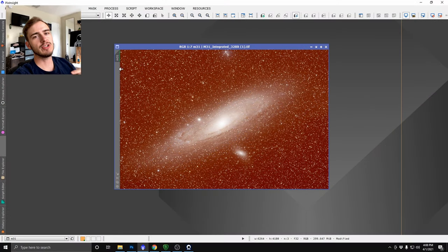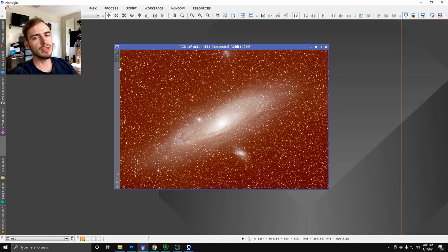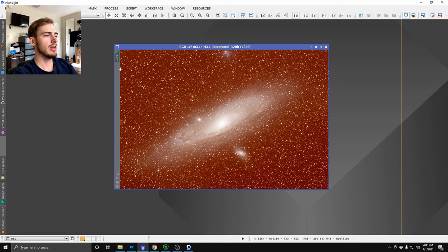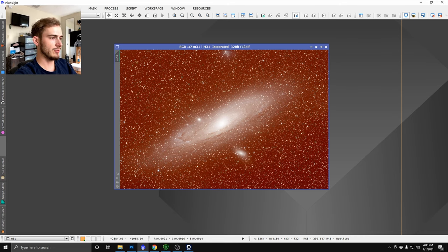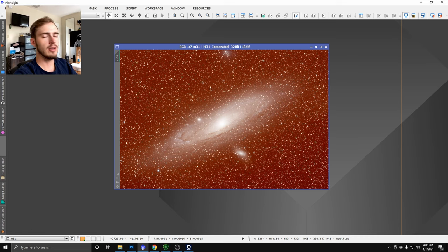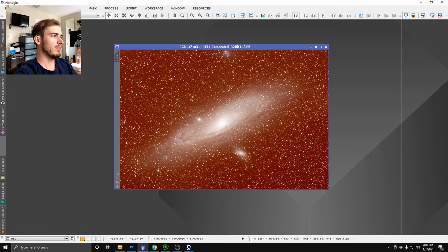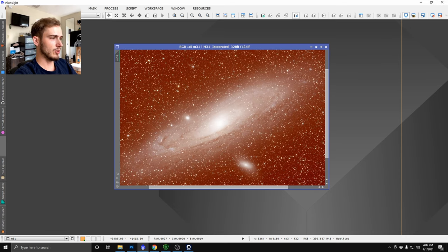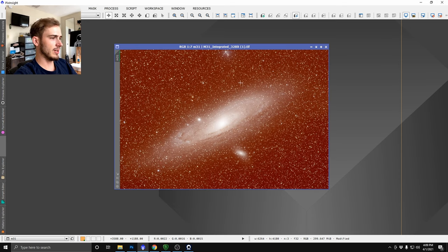Hey everybody, welcome back to the channel. Today I'm going to show you guys a quick workflow you can use for LRGB or DSLR images. I'm going to be editing this image of the Andromeda Galaxy in a rather quick fashion just to start you guys off on maybe something you could use as a workflow to edit your data.